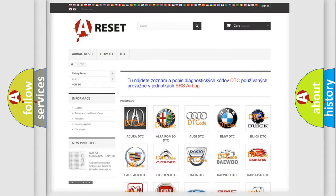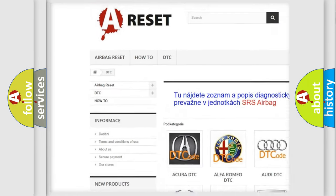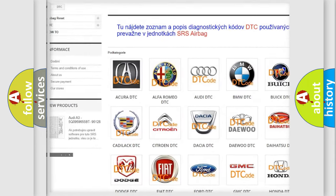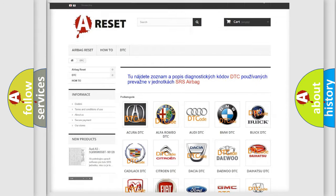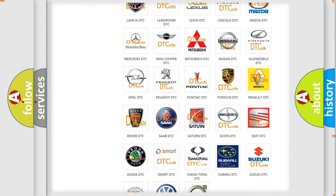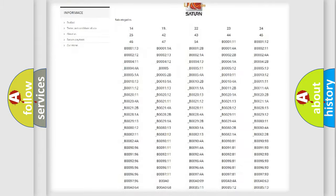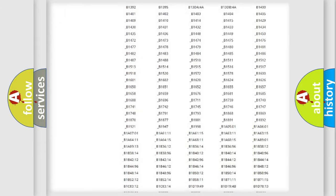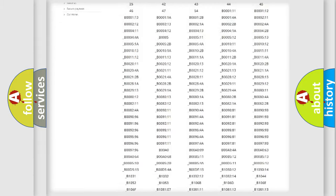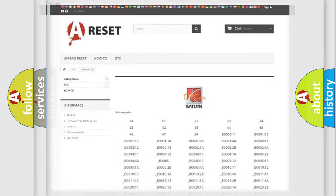Our website airbagreset.sk produces useful videos for you. You do not have to go through the OBD2 protocol anymore to know how to troubleshoot any car breakdown. You will find all the diagnostic codes that can be diagnosed in vehicles, and also many other useful things.